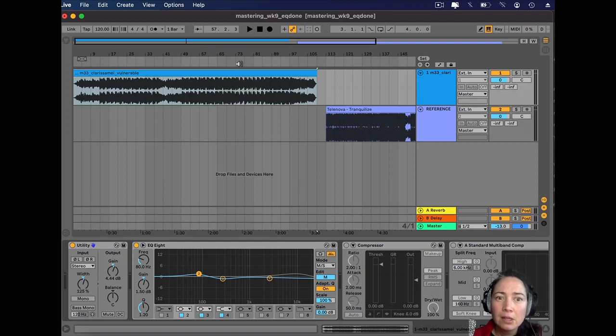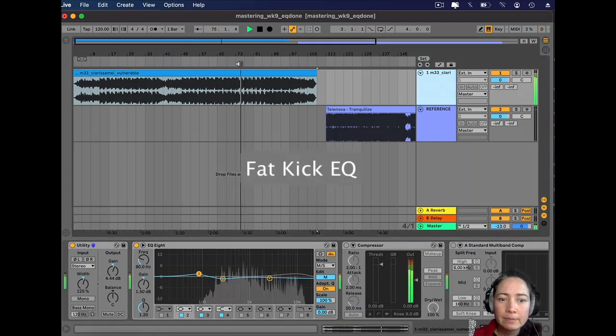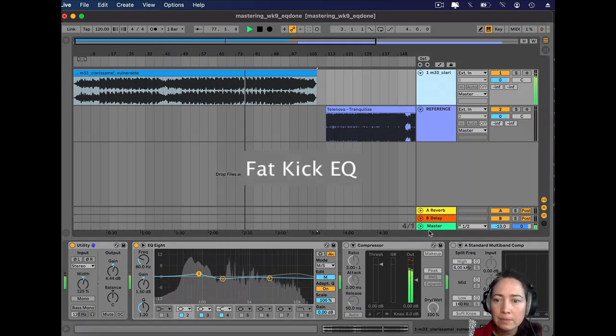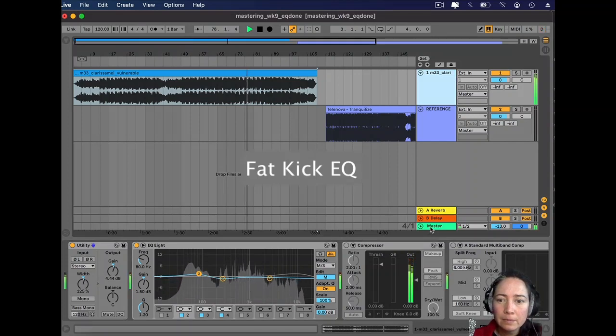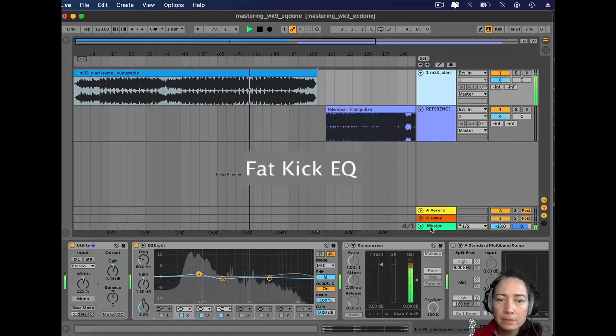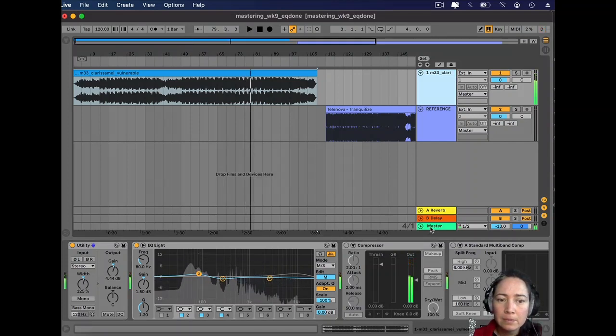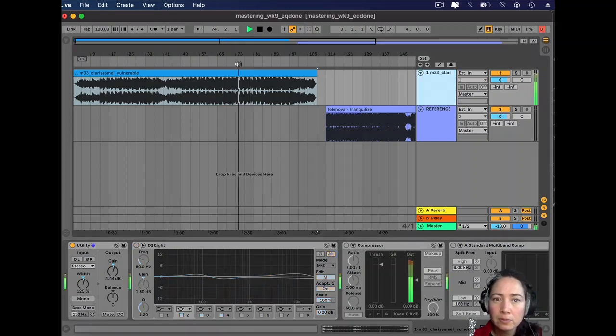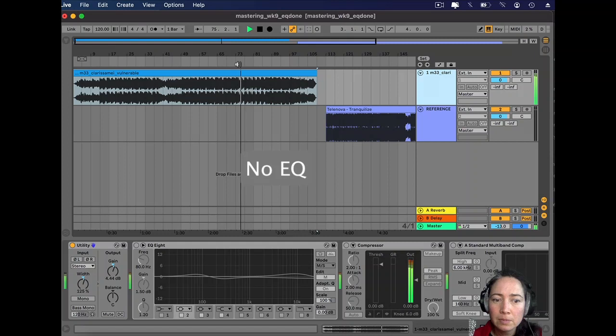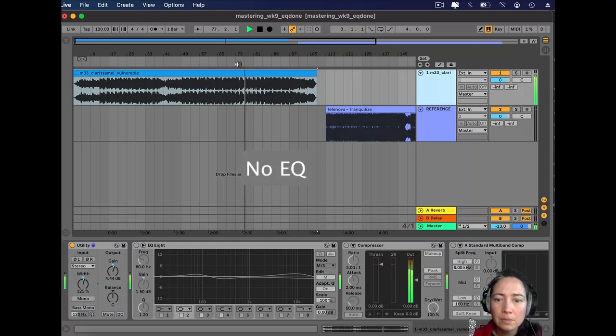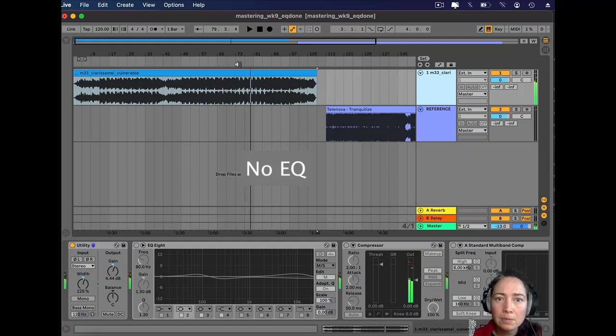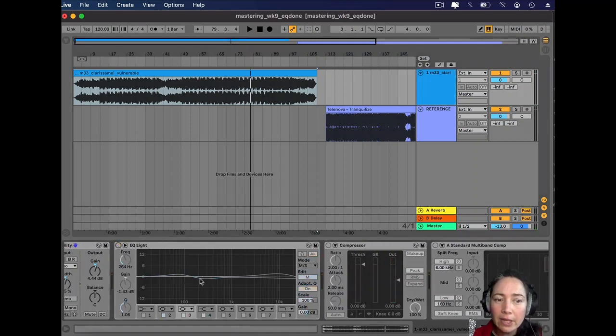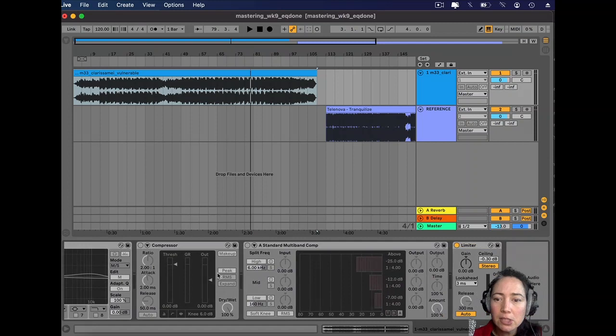Let's have a listen to it on, and now off. It's definitely sounding a little bit more hollow with it off. I'll take the EQ off again.